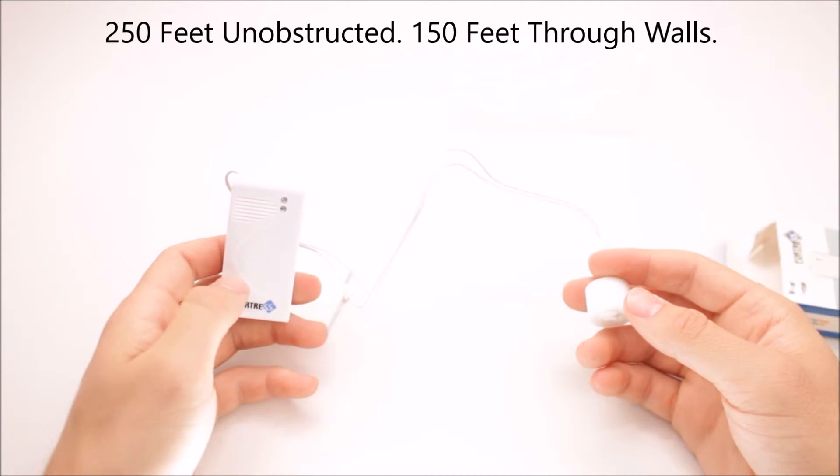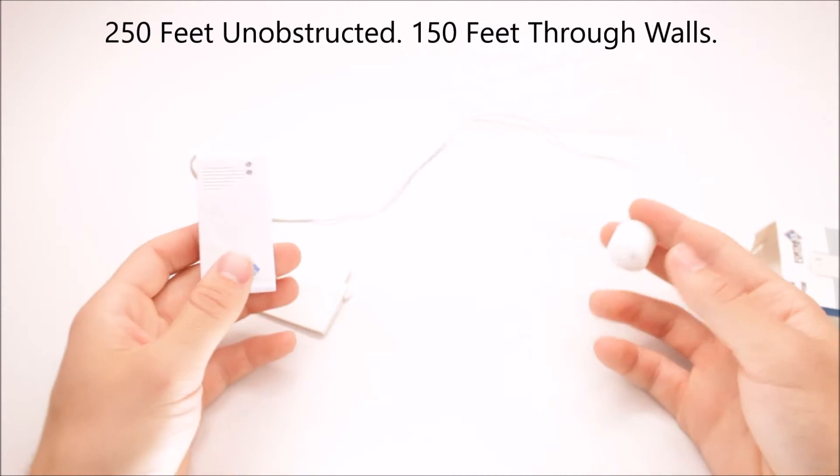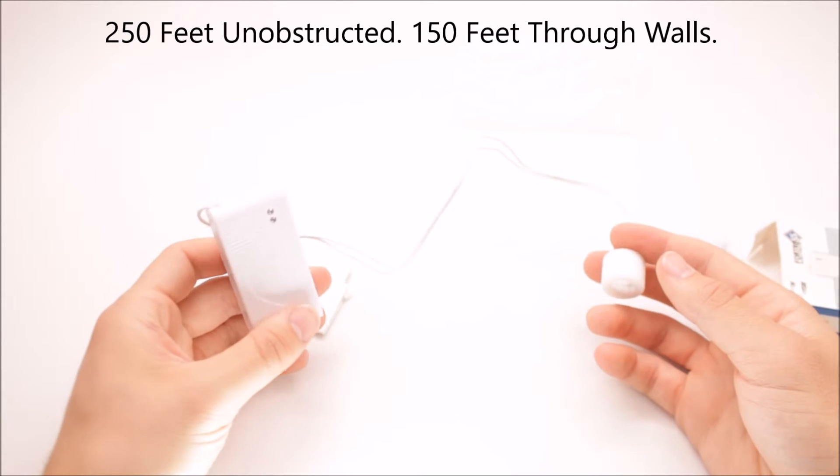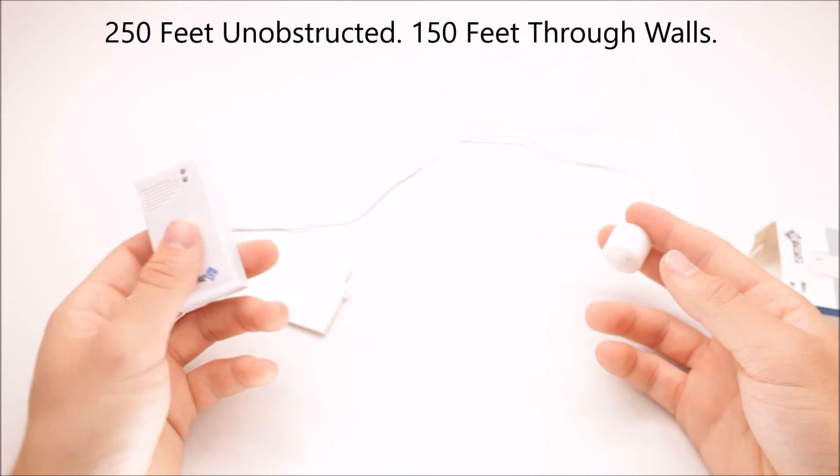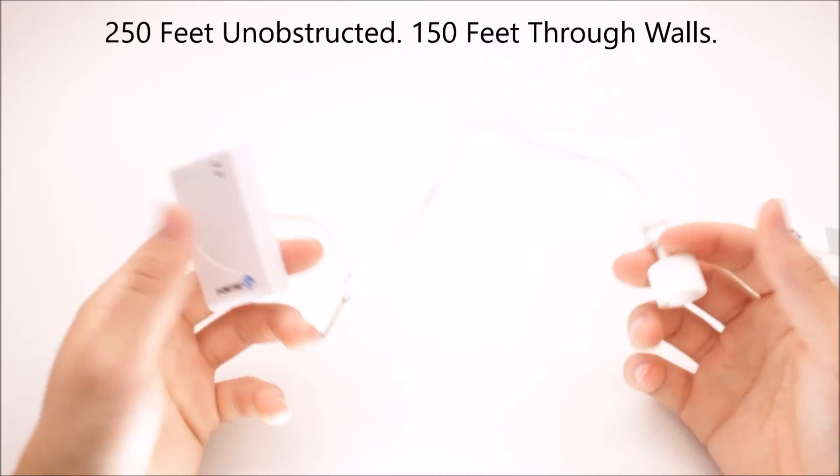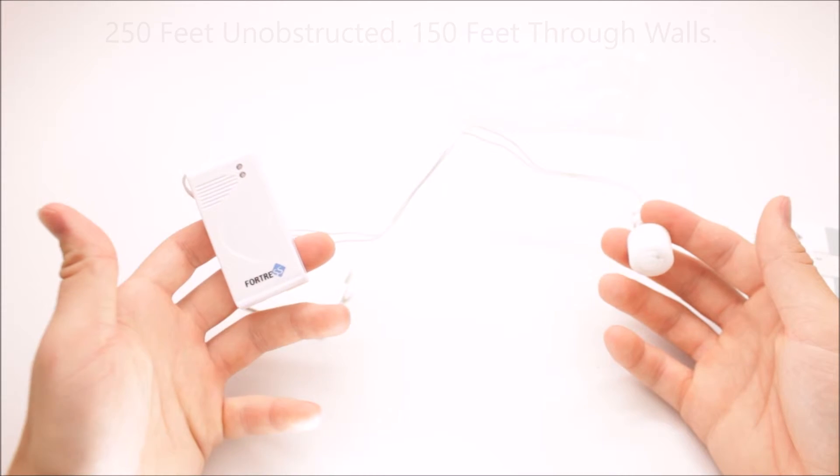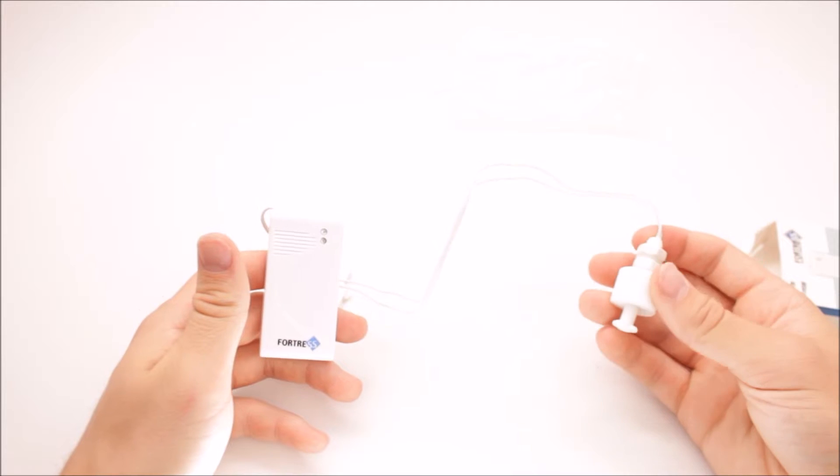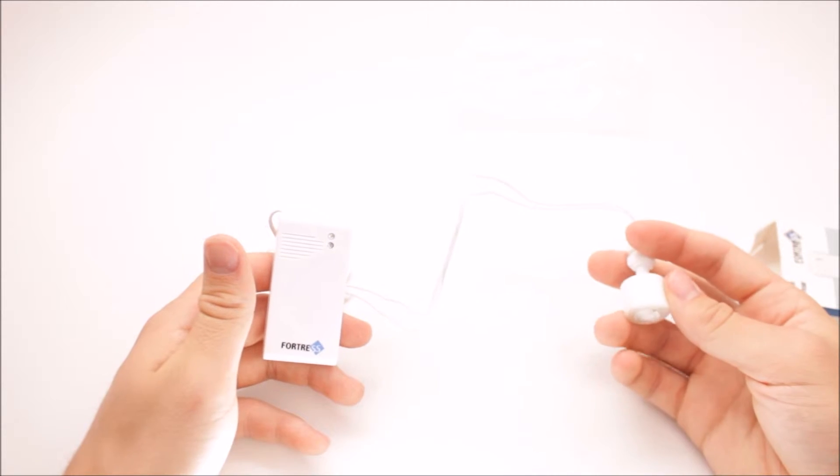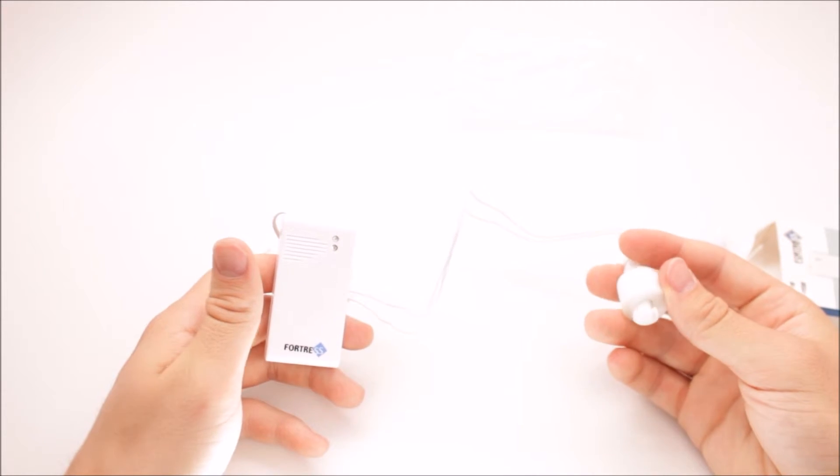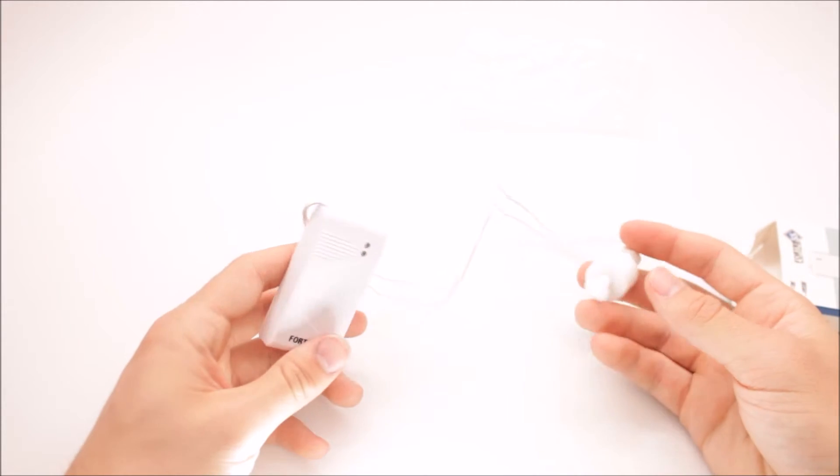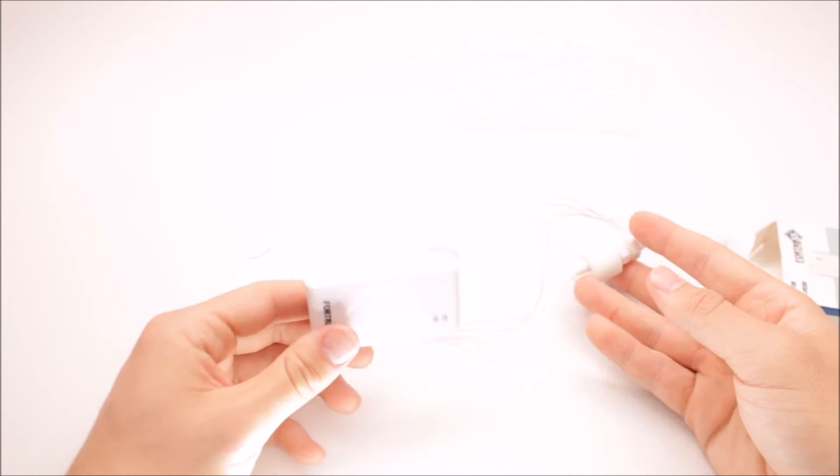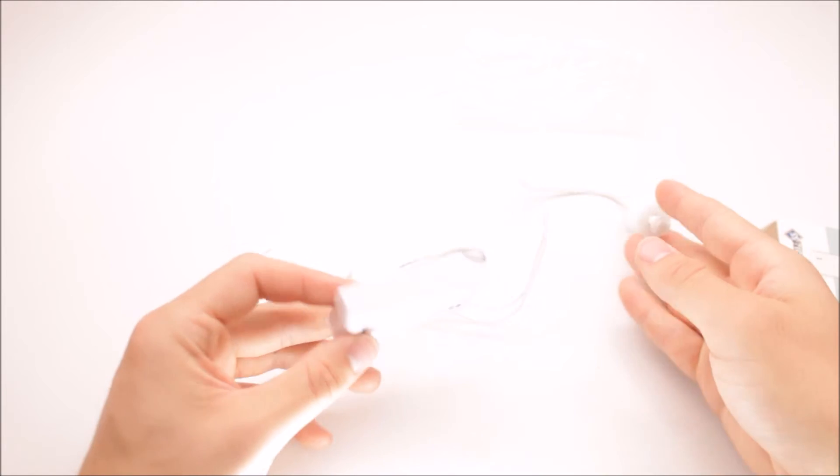to 150 feet away from your panel through walls and everything. So if you do need further range than that, we have a signal booster you can purchase, which will get you closer to about 500 feet.